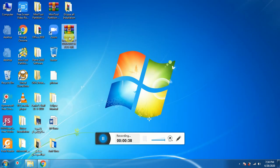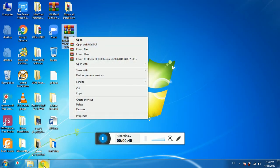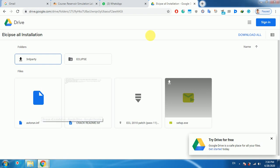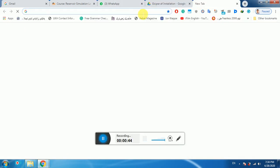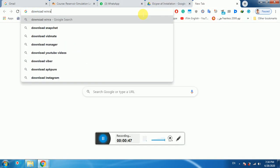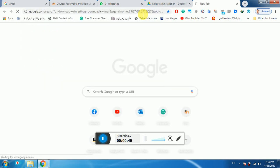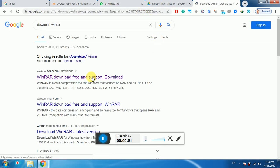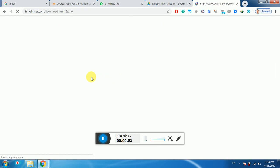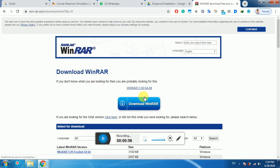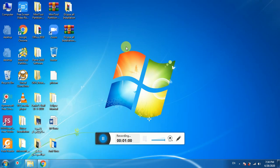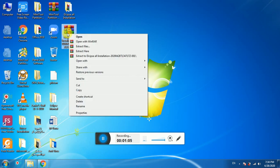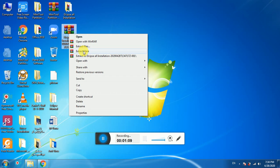If you don't have WinRAR, go to Google and type 'download WinRAR', open the first link, and download and install WinRAR on your PC. But if you already have it you don't need to do this step. Then right-click on the Eclipse zip file and select 'Extract Here'.